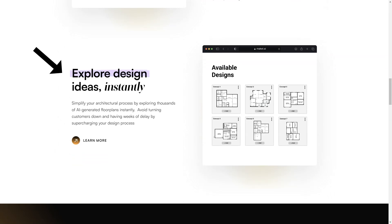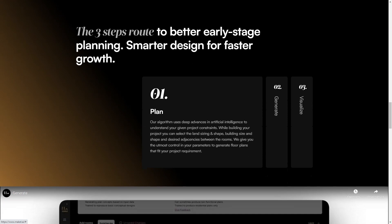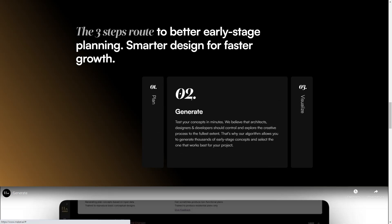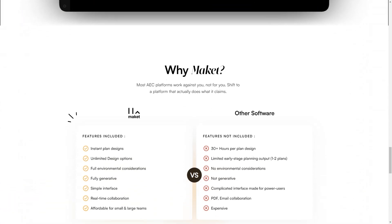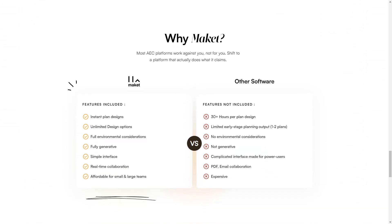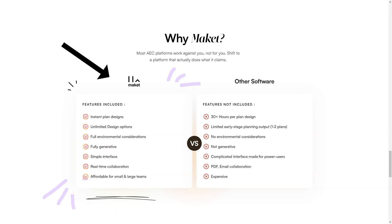MakeIT offers real-time collaboration so all stakeholders can work together on the same platform. It's perfect for small and large teams and incredibly user-friendly with a simple interface that's easy to navigate. MakeIT also manages invoices, automates data entry and approval, and simplifies the architectural process by providing a more thoughtful design for faster growth. And when you're ready to share your plans, you can export them in PDF or PNG formats. With its real-time collaborative feature, you can work with your team to make changes to the designs in real-time, eliminating the need for lengthy email threads and confusing back-and-forth communication.